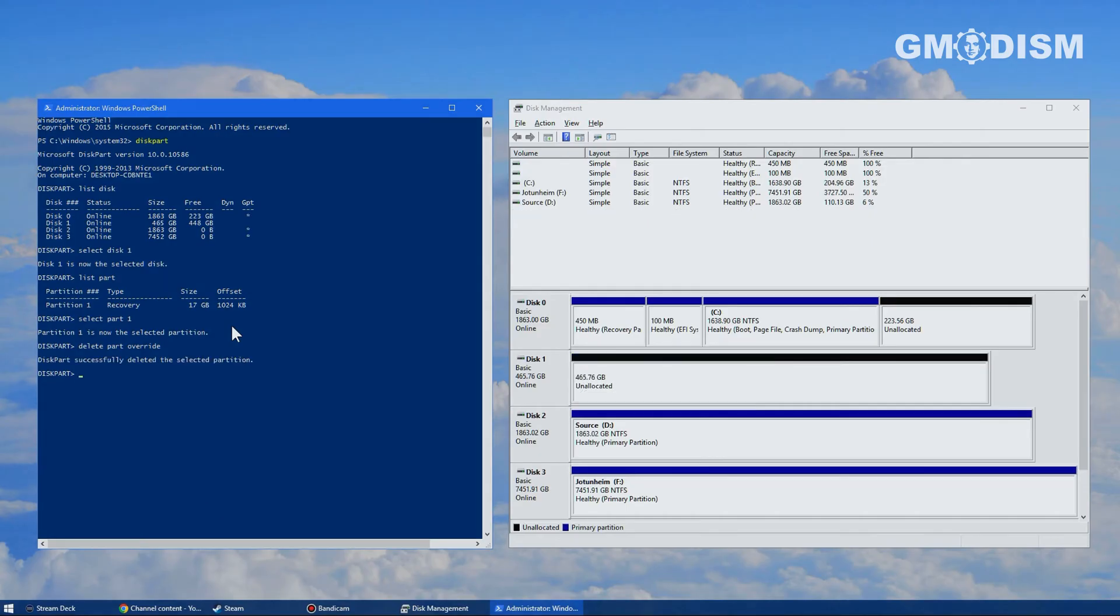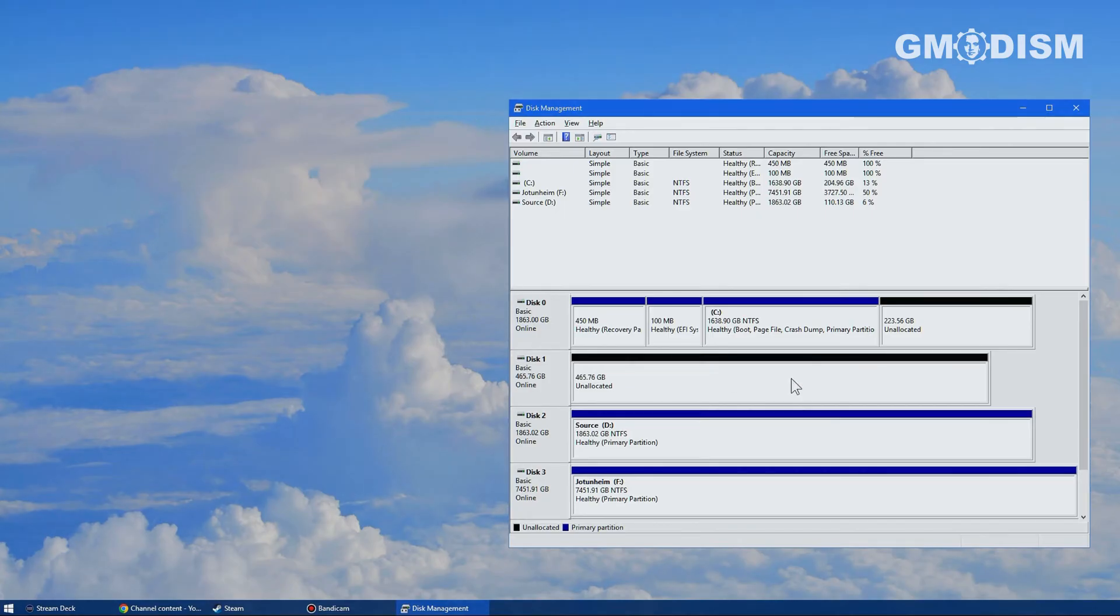And here, did you catch that? It's now gone. You can delete any partition with this method too, by the way.